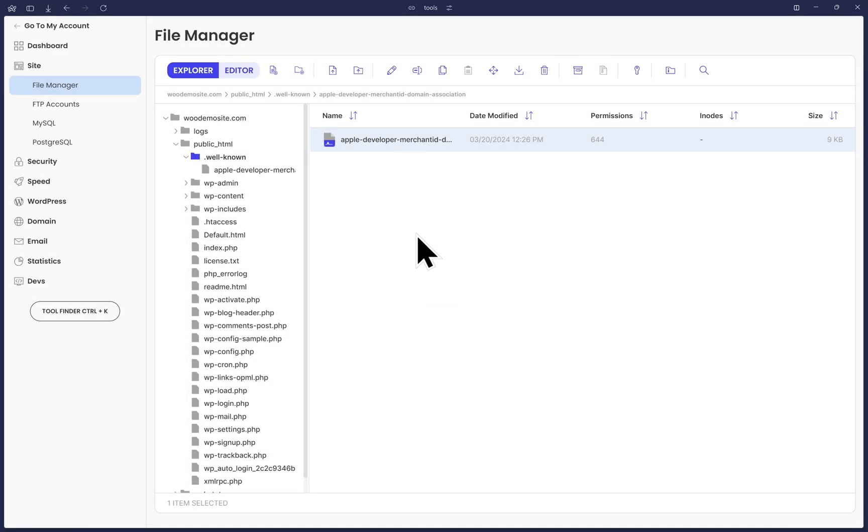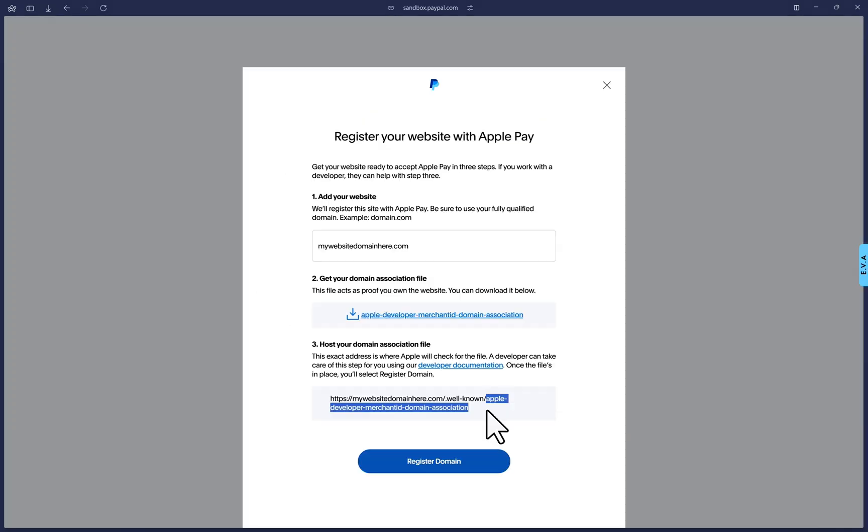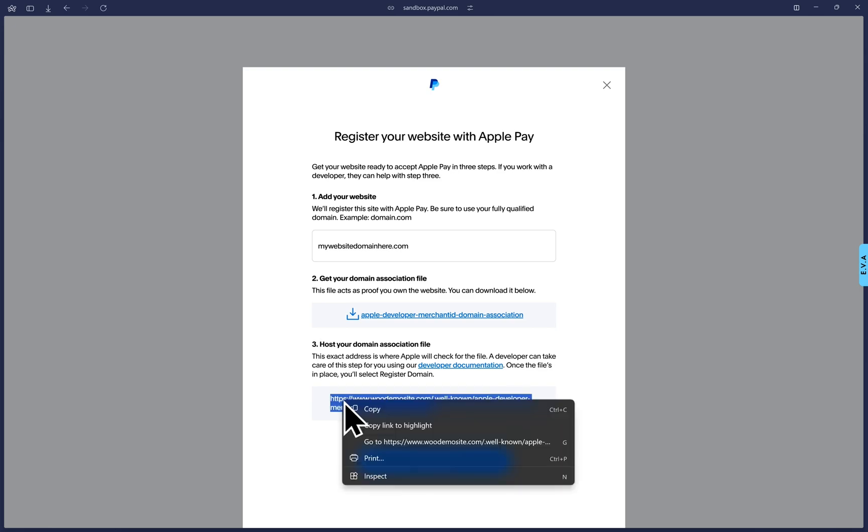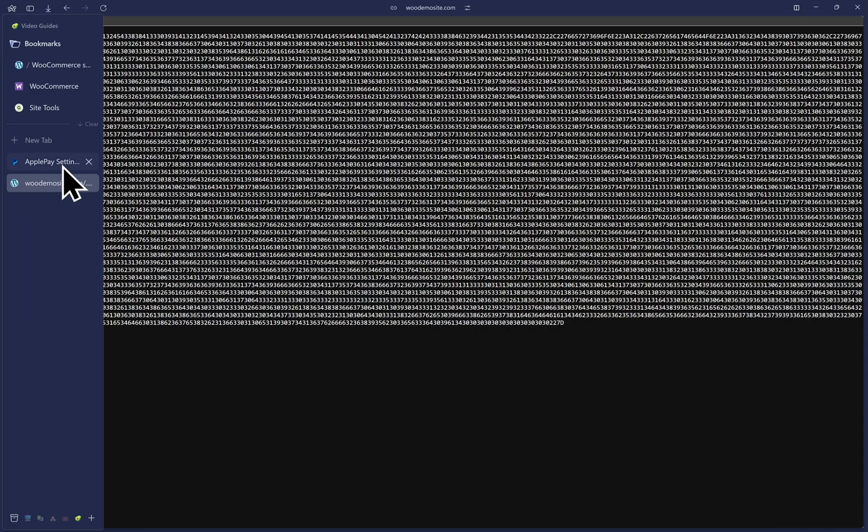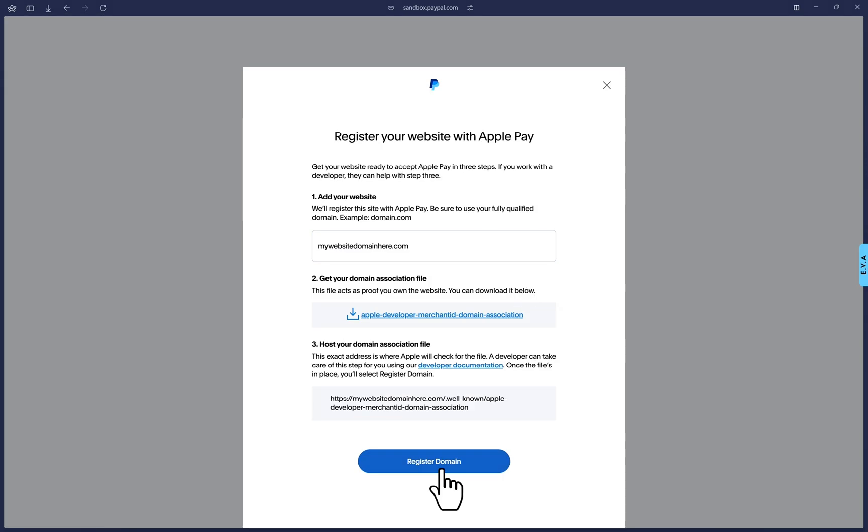Going back to the PayPal page to add my domain, I can use this URL preview to check on a new tab if the file is viewable publicly. Sure enough, here it is. I'll close this now and go back and now I will click on register domain.